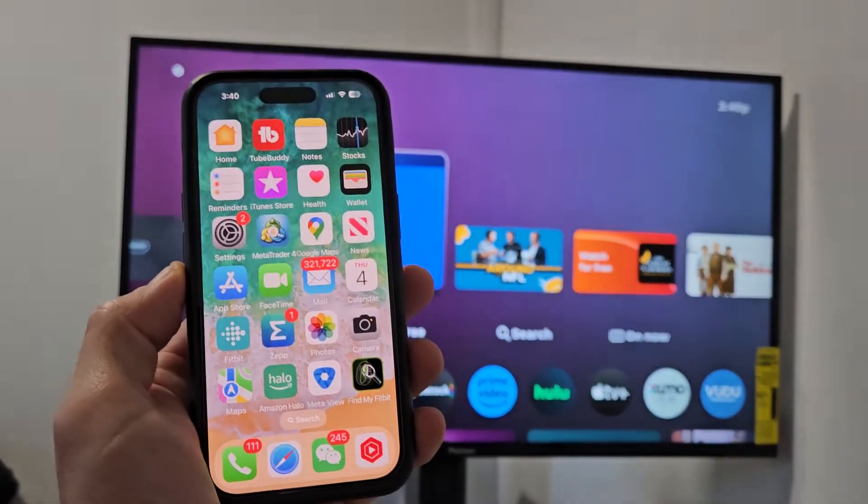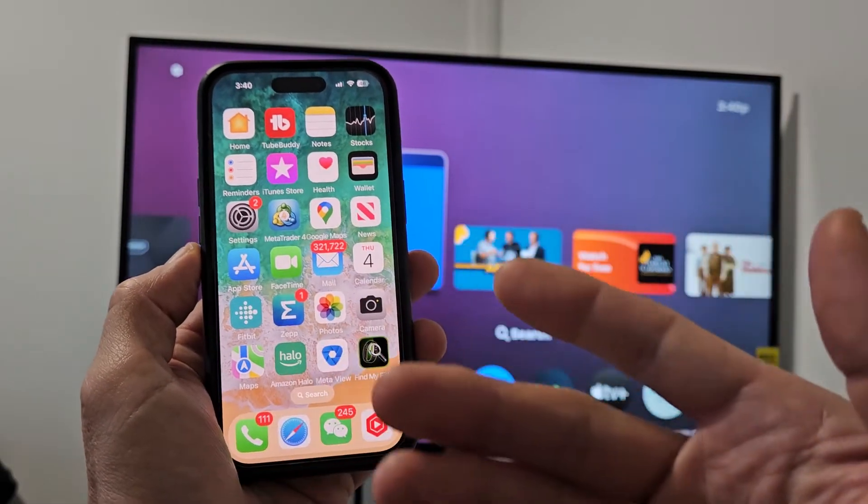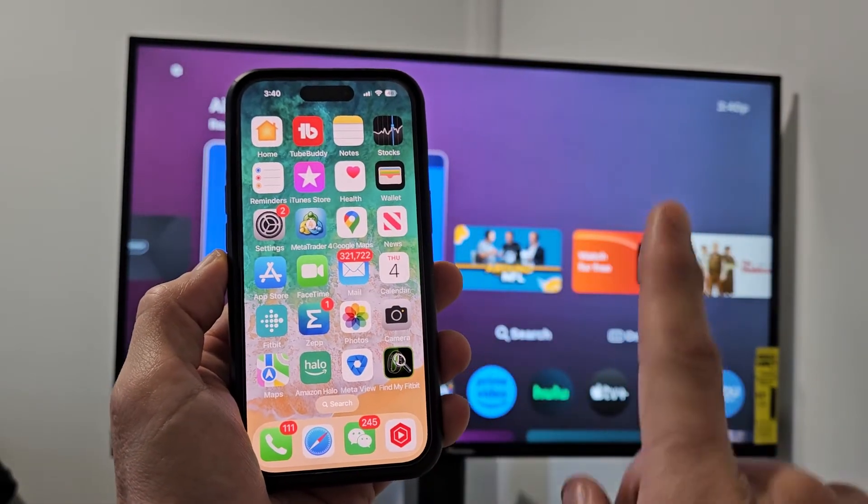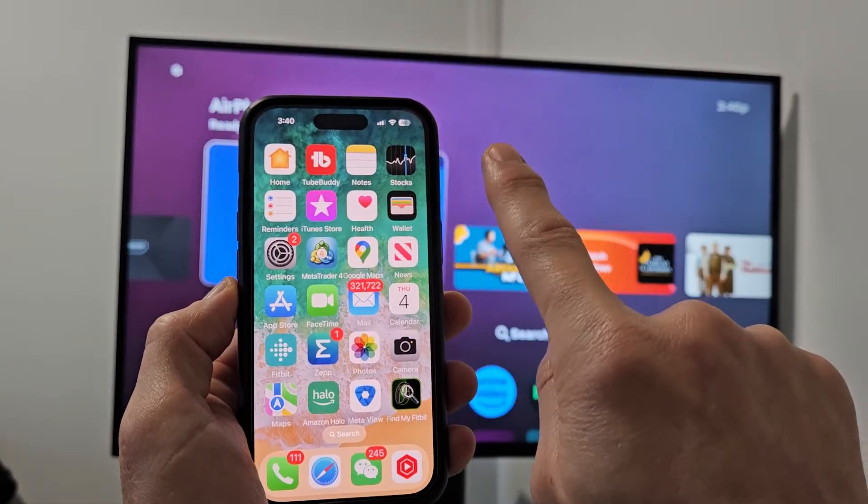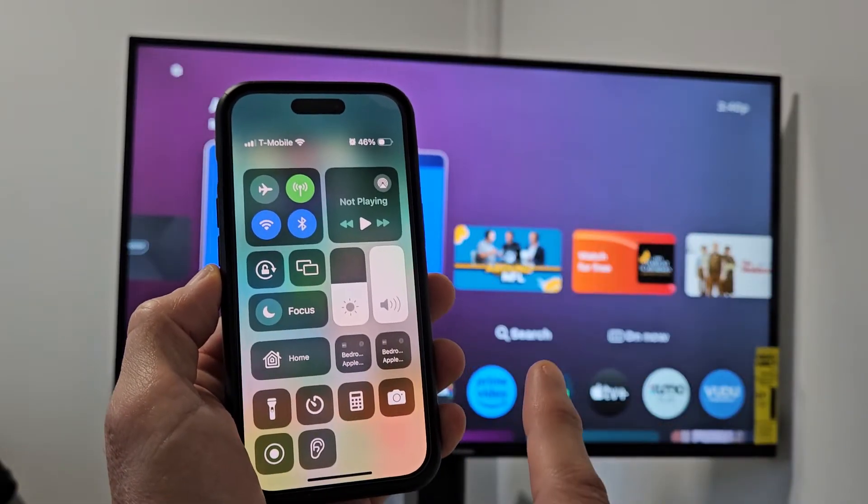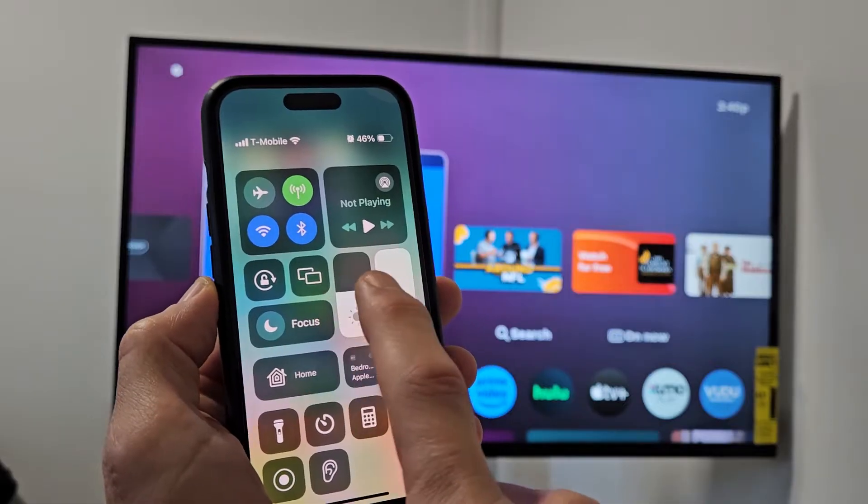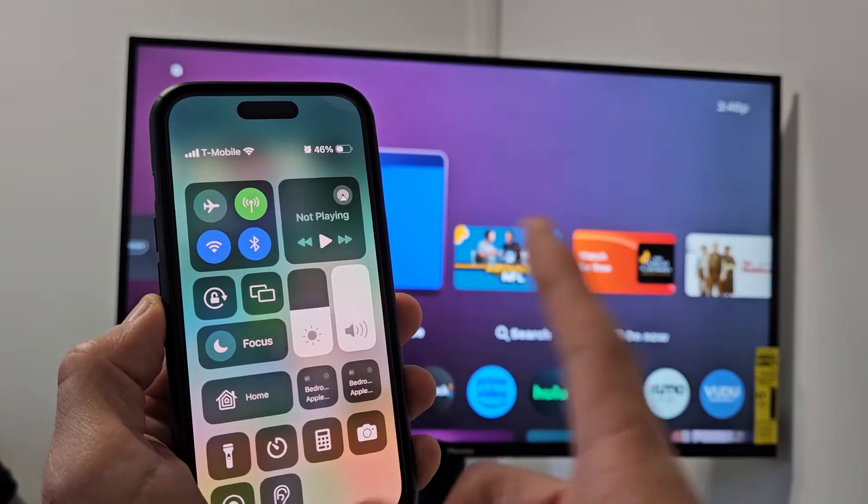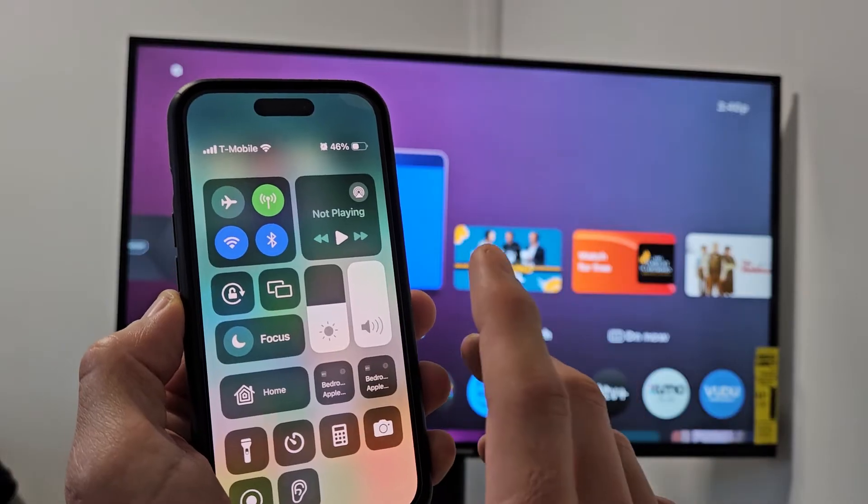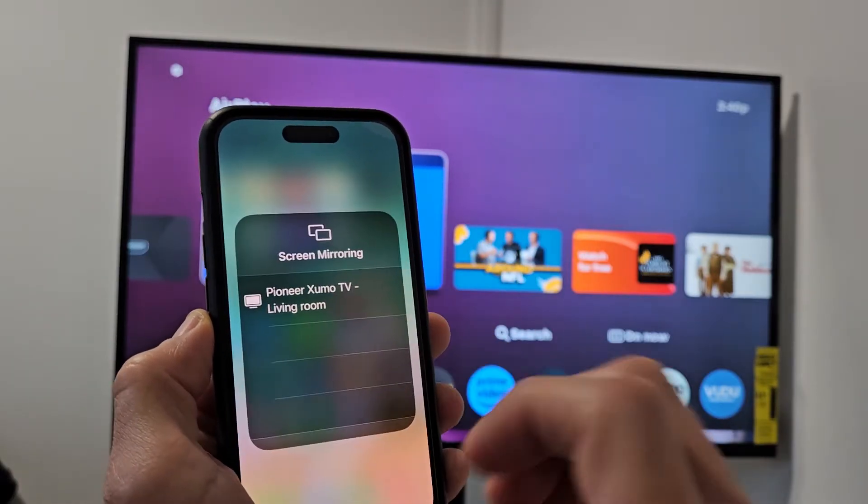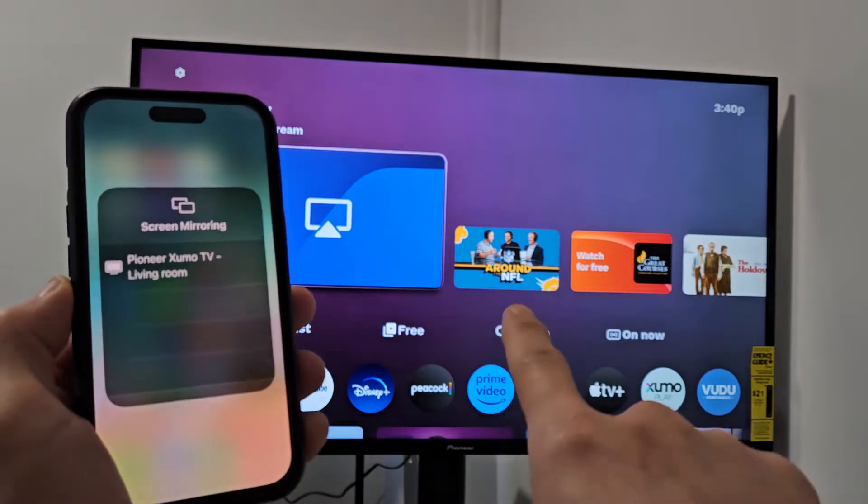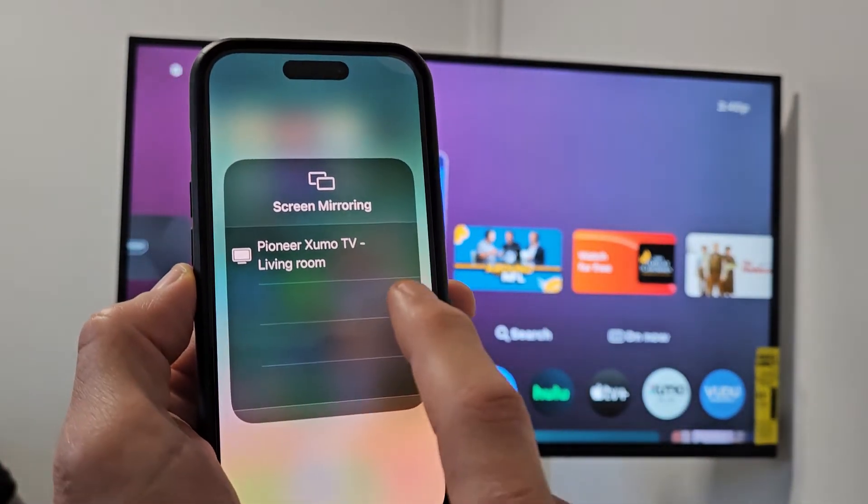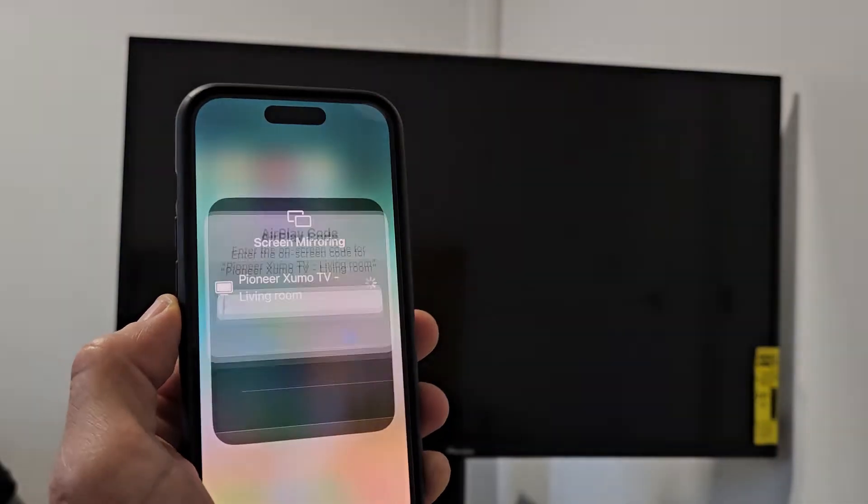So from here now, just go ahead and bring up your Control Center. If you have an iPhone X or above, top right-hand side, slide down. Here's your Control Center. Now, you want to go to where it says two little TVs here. Yours might say AirPlay as well, depending on what update you have, but you can tap on that right there and let it search, and it found my Pioneer Zumo TV right there. I'll tap on that.